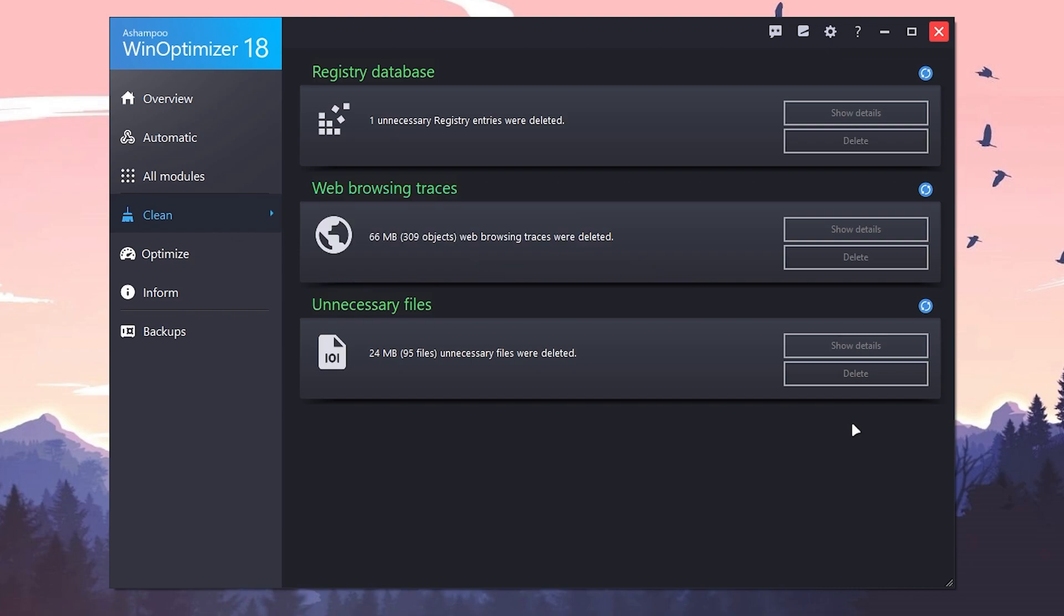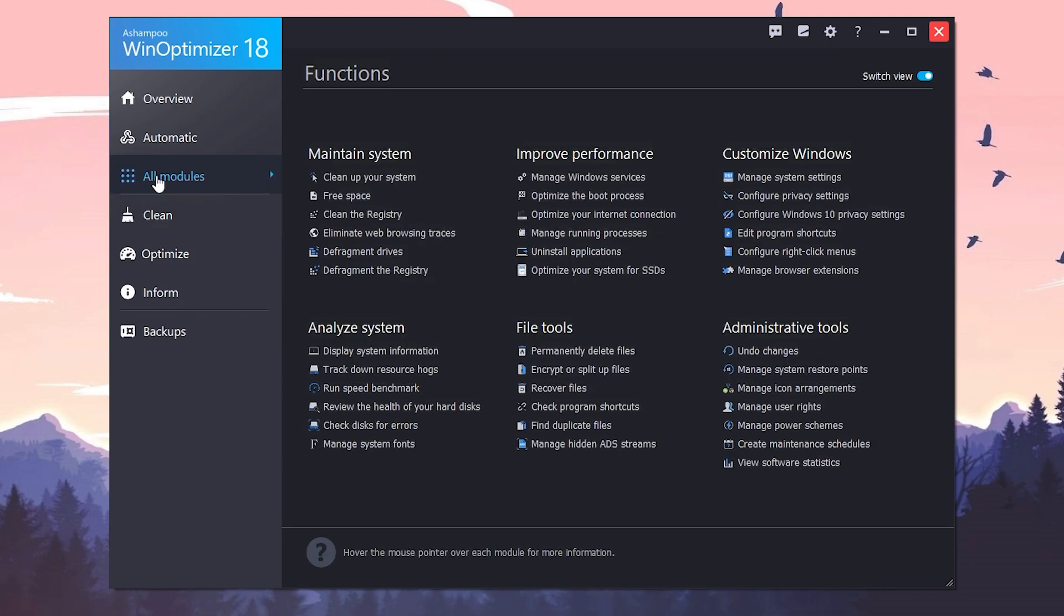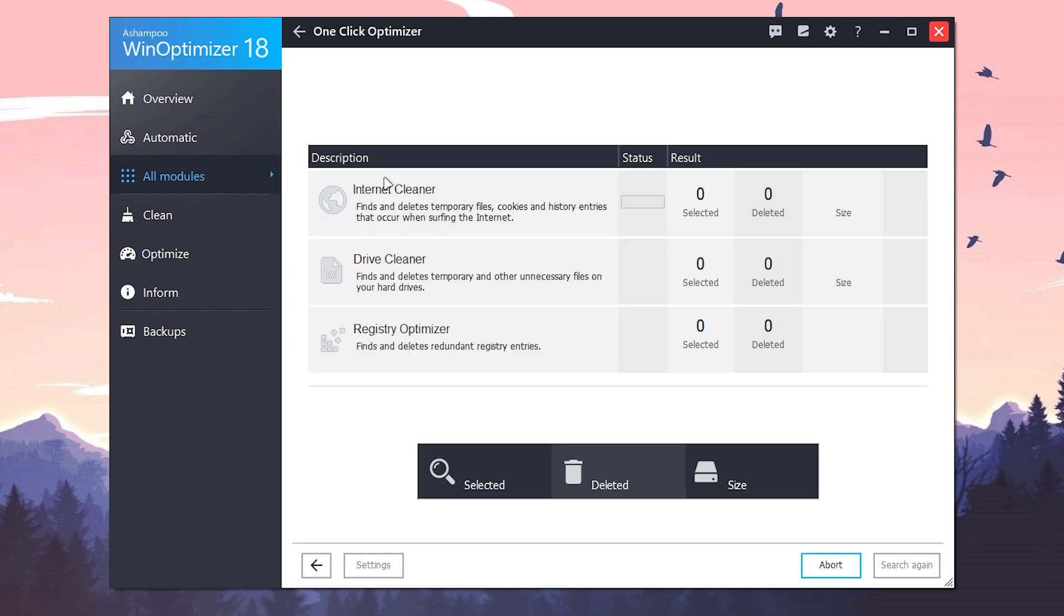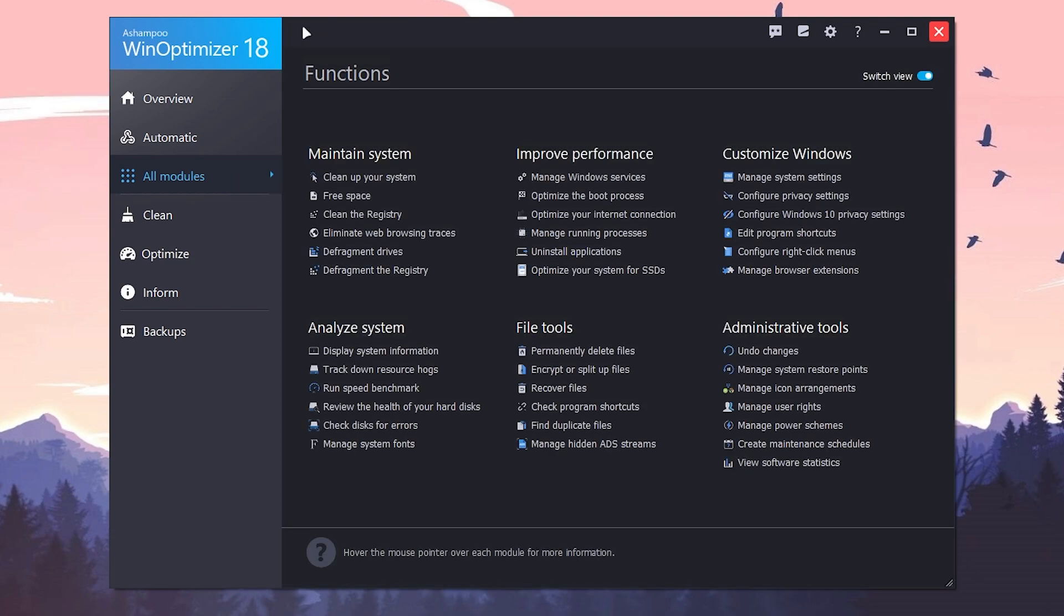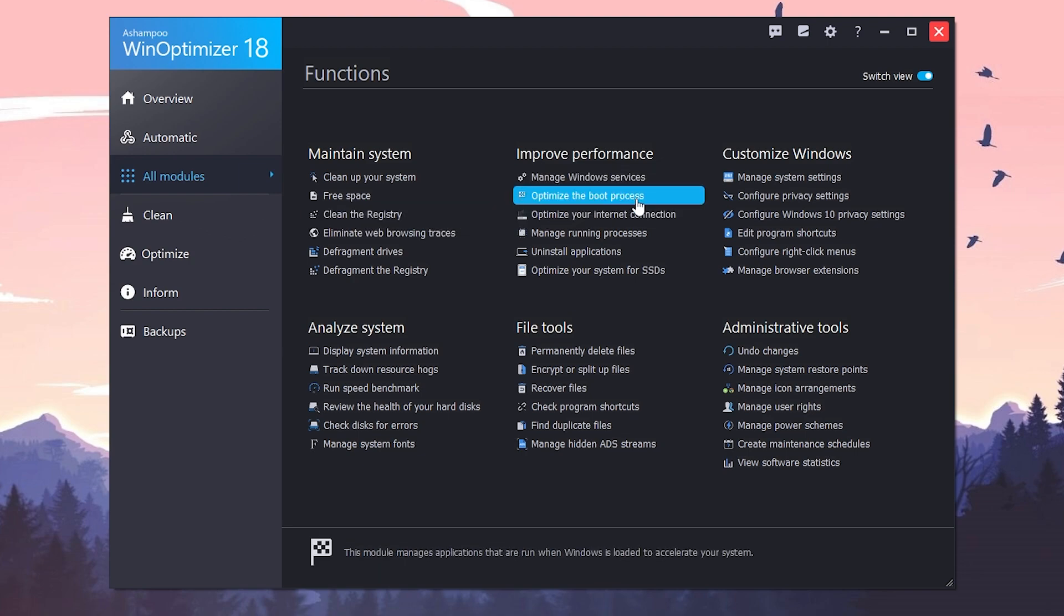Once you're done, now you need to go for all module option. Here you will see all of the functions: maintain system, improve performance, customize your Windows, analyze system, file tools, and the administrative tools. But the important thing I'm going to show you is clean up your system. Click on this option. If any file is available here, simply delete it because we have already cleaned it. Click on this arrow button and go back.